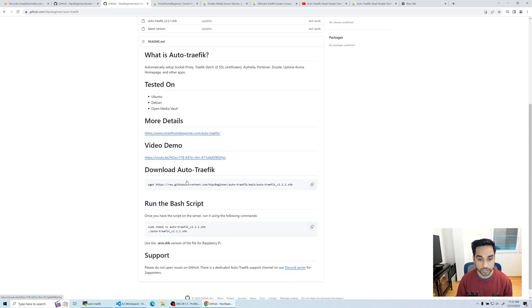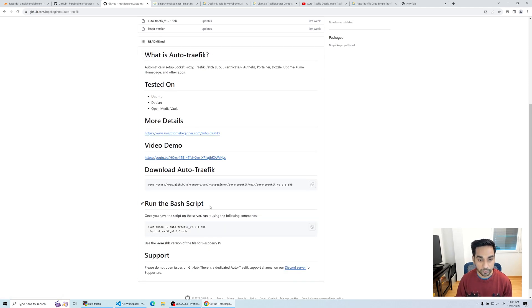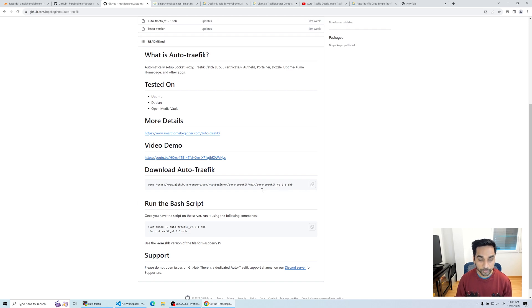You also have a link to the first video that talks about the first version of the script. Today we're looking at the second version of the script. Right now we're at version 2.2.1. Here's the link to get the script.